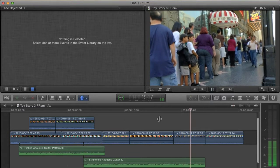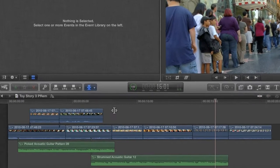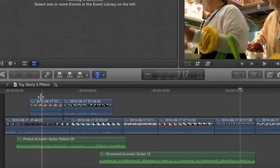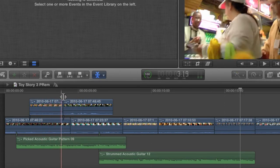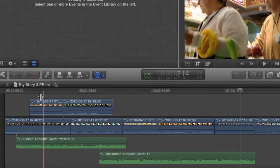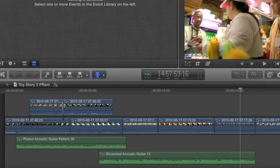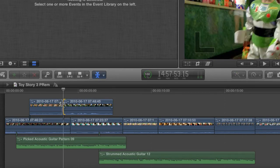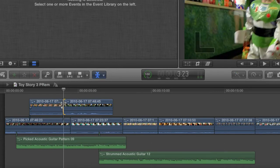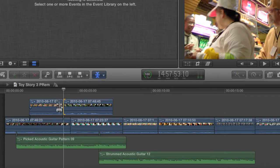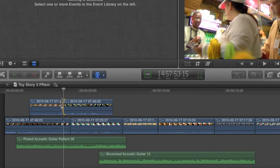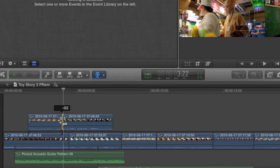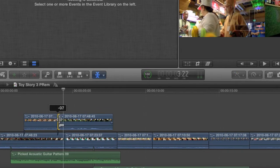Now, it's important to know that rolling trims are not possible with connected clips. Here, I have two clips acting as B-roll above my primary storyline. As I skim over them, you can see that they're right next to each other and there's no black area in between the clips. But try as I might, I can't select the center of this edit point to make a rolling edit. It will only ever select one edge or the other. This is because even though those clips are butted up against each other, they are not connected in any way to each other, so Final Cut doesn't recognize it as an edit point. They are just two separate clips whose end point and start point happen to coincide.